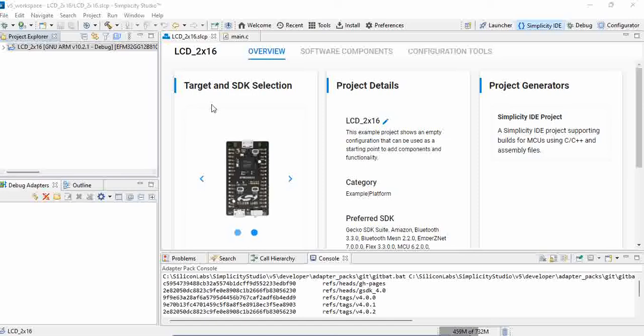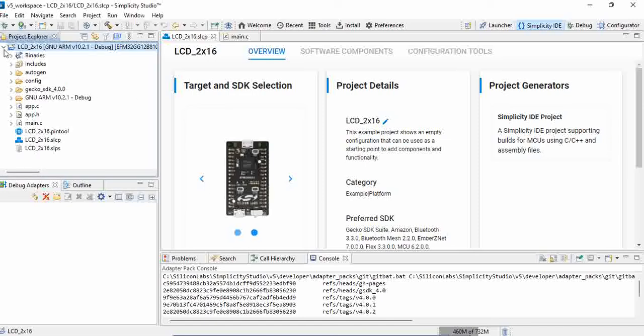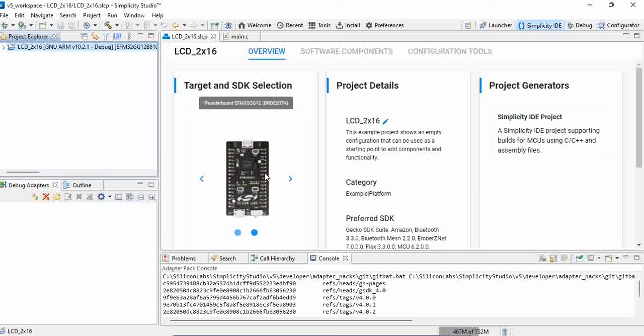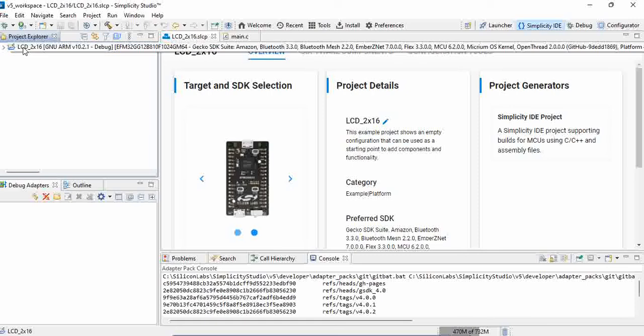If you see here, this is one of the projects where we have LCD 2x16 project. The name of the project is LCD 2x16, where you might have seen in the previous video we have interfaced LCD 2x16 to Thunderbird EFM32GG12 microcontroller.